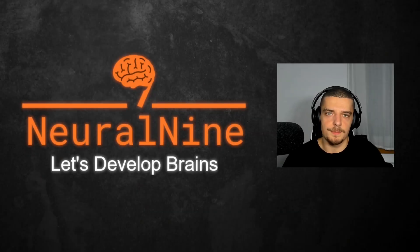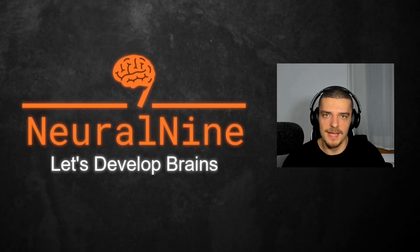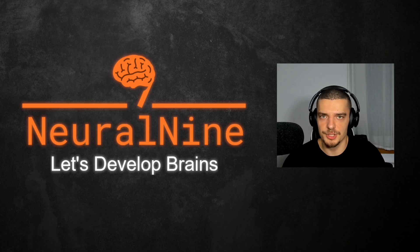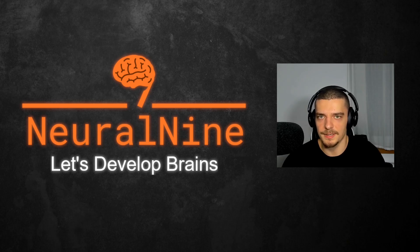What is going on guys, welcome back. In this video today, we're going to learn how to massively speed up numerical expressions when working with NumPy or pandas. So let us get right into it.